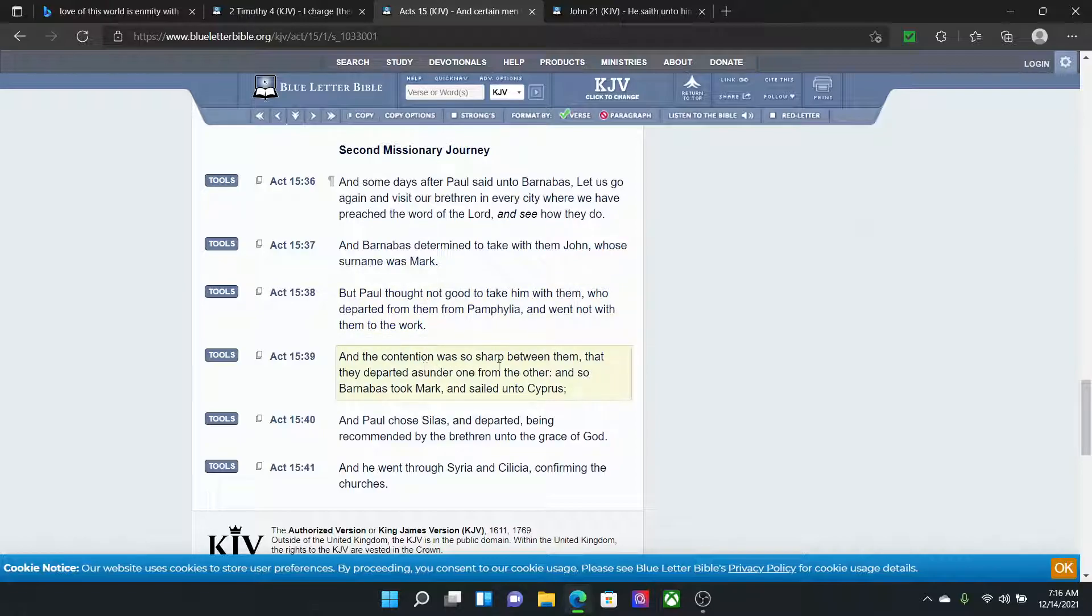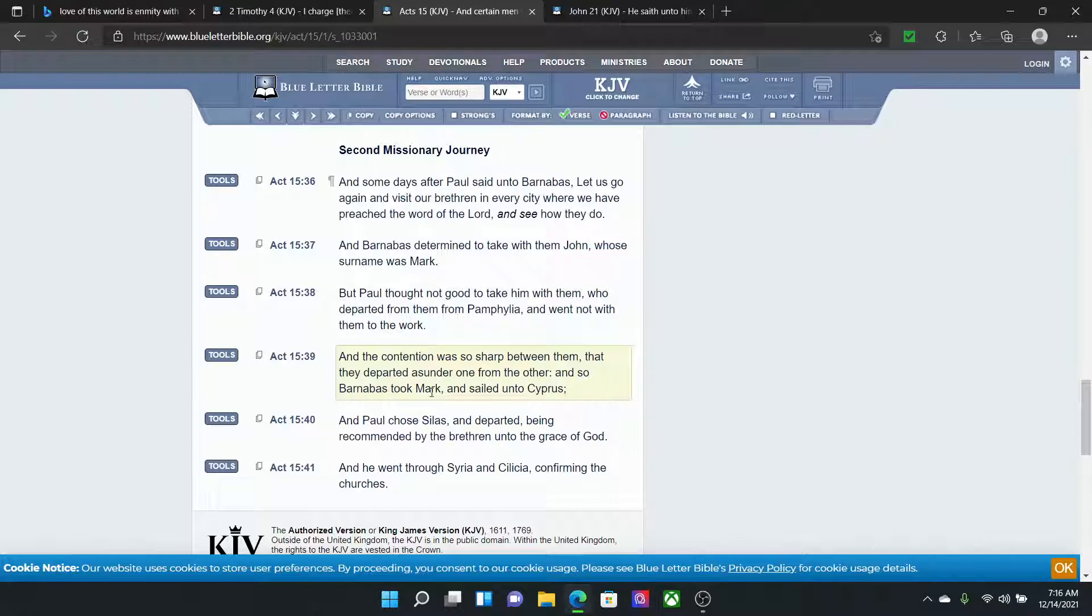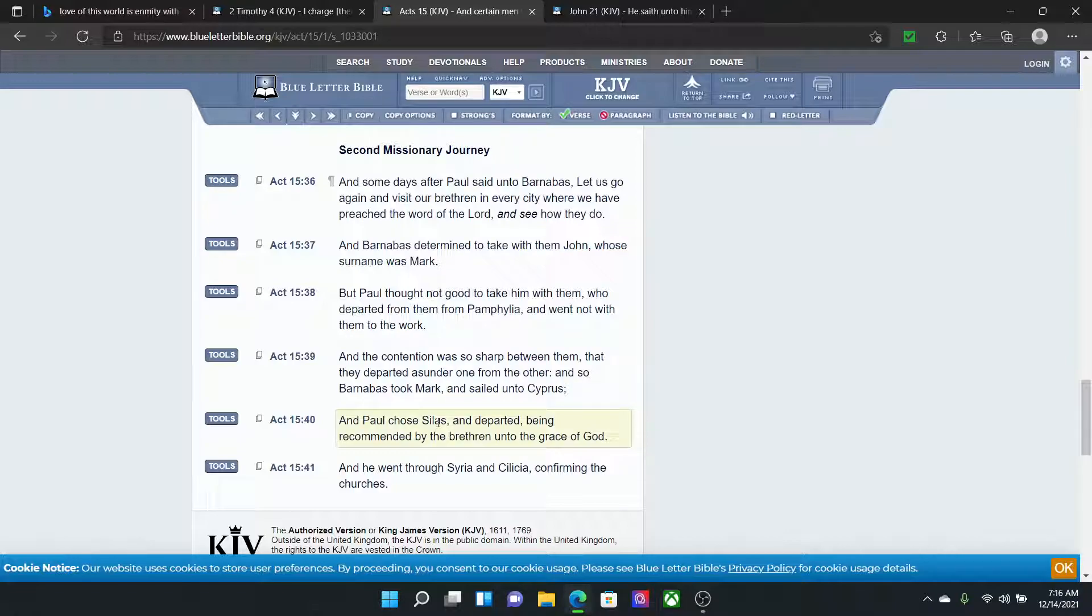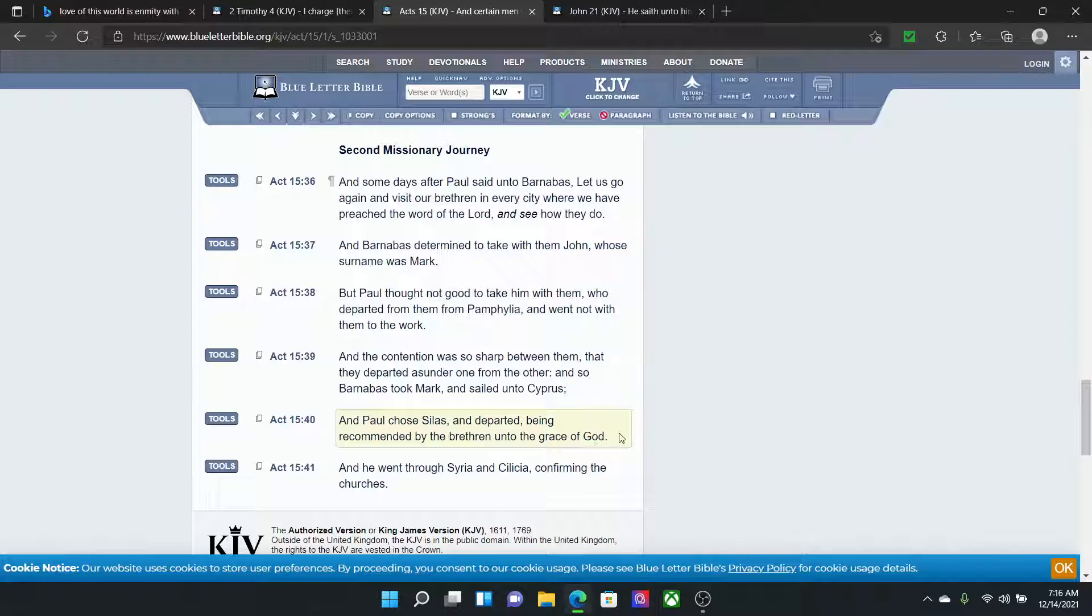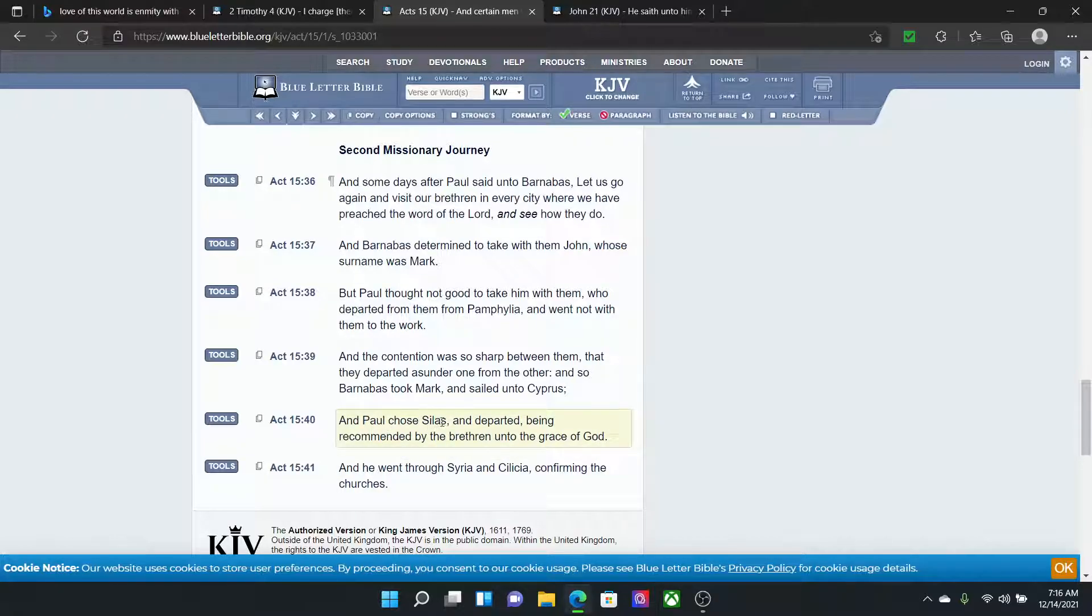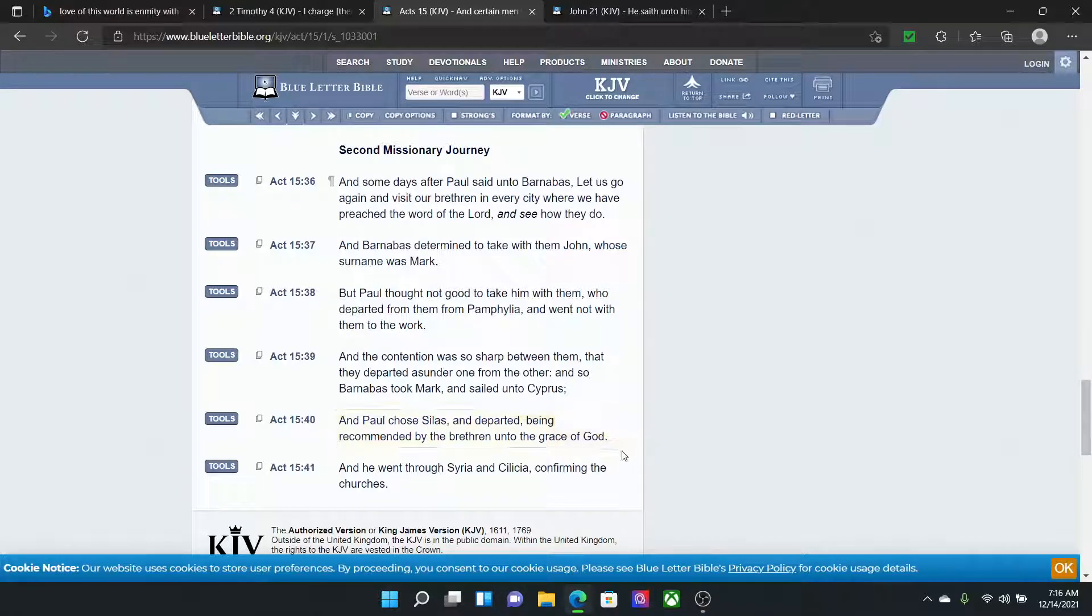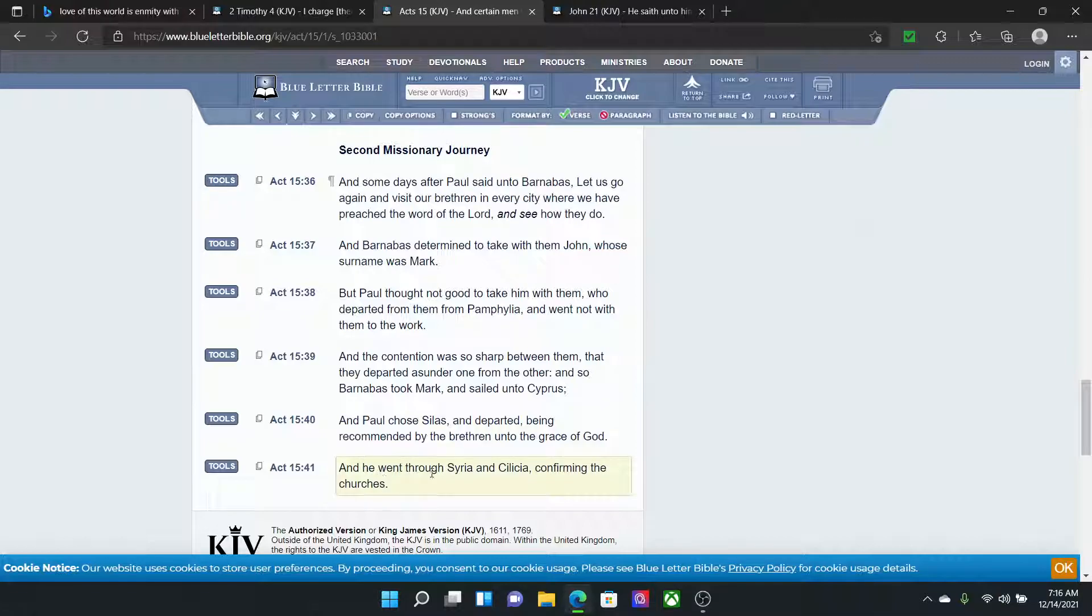And the contention was so sharp between them that they departed asunder one from the other. And so Barnabas took Mark and sailed into Cyprus and Paul chose Silas. And Paul chose Silas and departed, being recommended by the brethren unto the grace of the Most High. See, so Silas, he was hot. He was ready to do the work, ready to push the word. And he went through Syria and Sicilia, confirming the church.